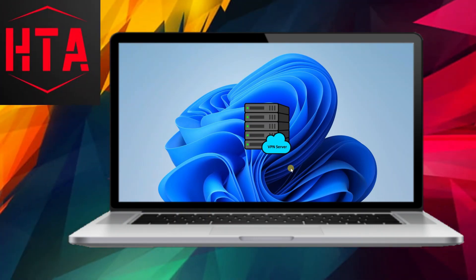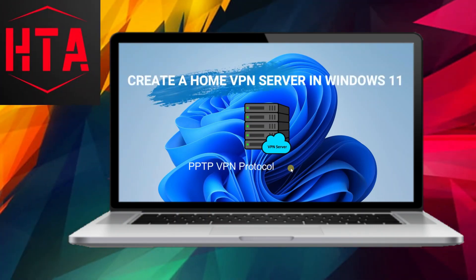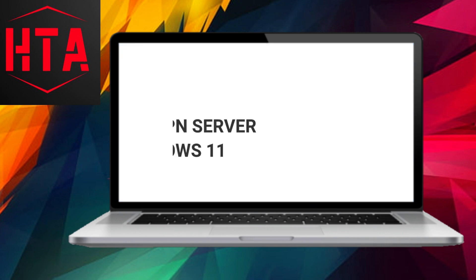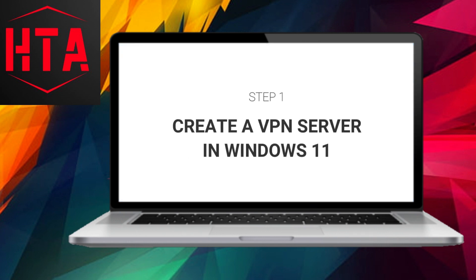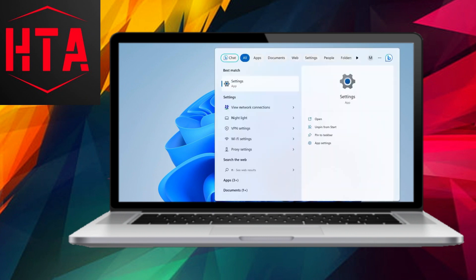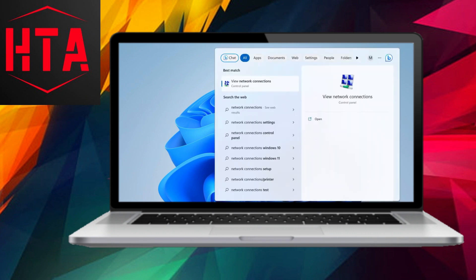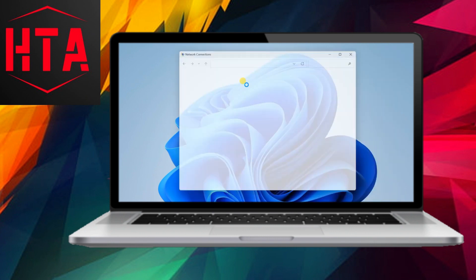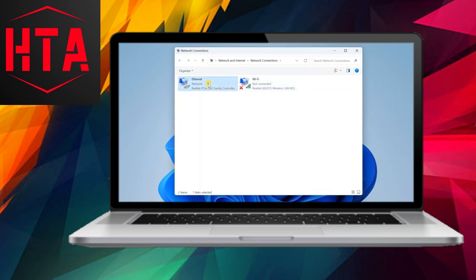In this tutorial, we will explore the inherent capability of Windows to serve as a VPN server, utilizing the PPTP protocol. The focus is on creating a personalized home VPN server within the Windows 11 operating system.